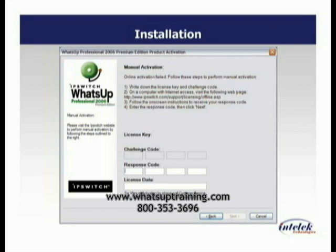You can enter that information and it'll give you the response code, or you can contact Ipswich Telephone Support Monday through Friday from 8:30 to 6 p.m. Eastern Standard Time, and you can go ahead and get that activation key.